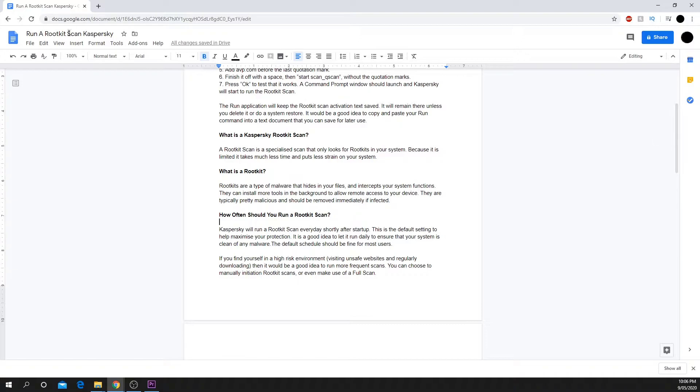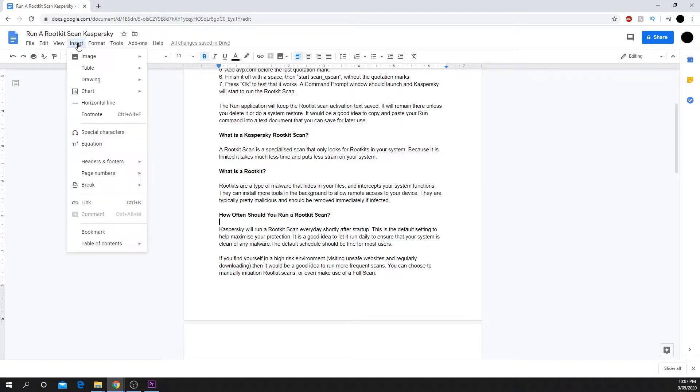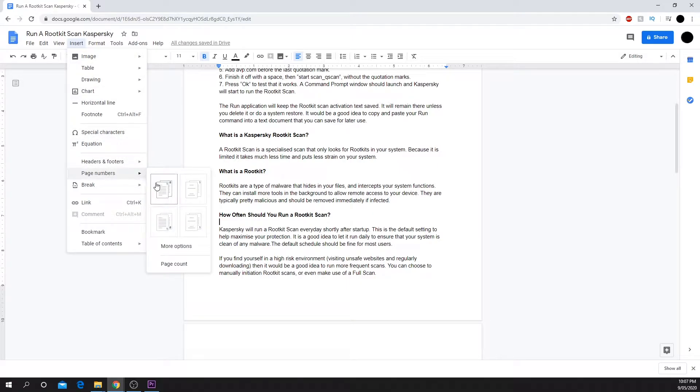Start by opening the Google document that you want to add the page numbers to. Choose Insert from the top menu, hover over Page Numbers, and select More Options.